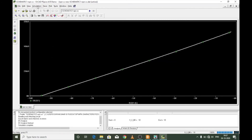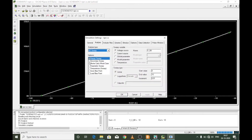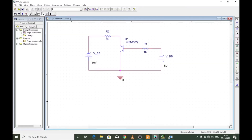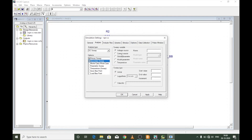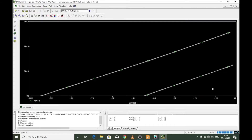To obtain multiple characteristic curves, perform a nested loop operation. Edit the simulation profile and add a secondary sweep for VEE, varying it between 0 to 10 volts in increments of 5 volts. This will plot input characteristics for three values: 0, 5, and 10 volts. After running, you get three different curves. When VEE is zero the line falls almost on the x-axis; at 5 volts and 10 volts the curves shift accordingly. That is about the input characteristics.